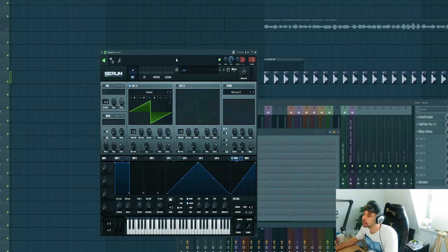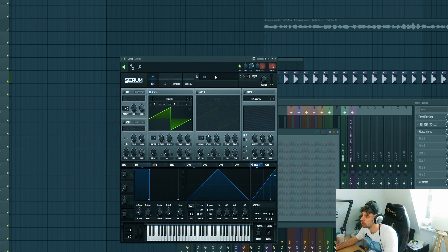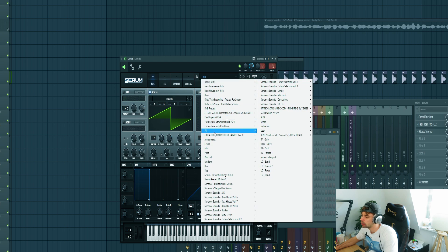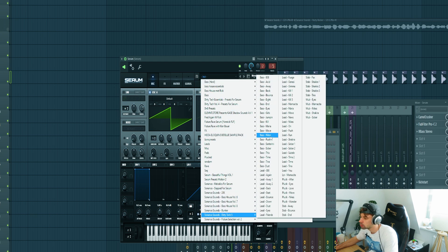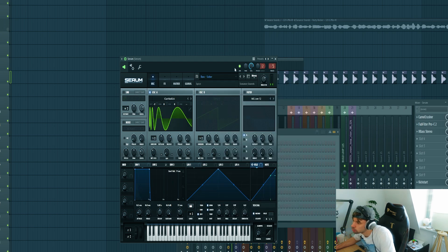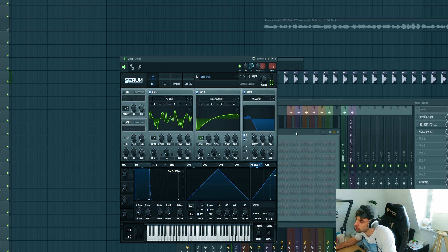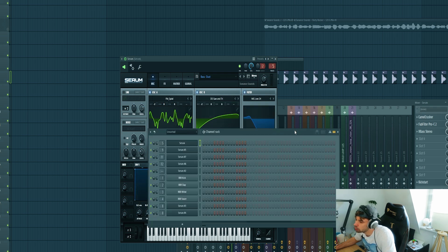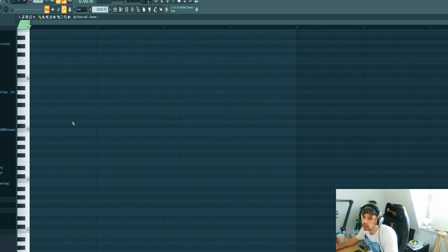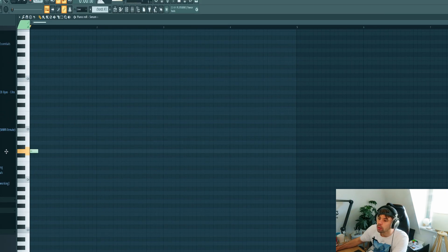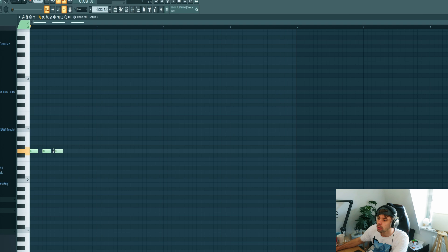So now we're going to dive into the bassline. We got a new serum loaded up. So pick a preset from the pack. We'll be using this one. Now we're going to dive into the melody.